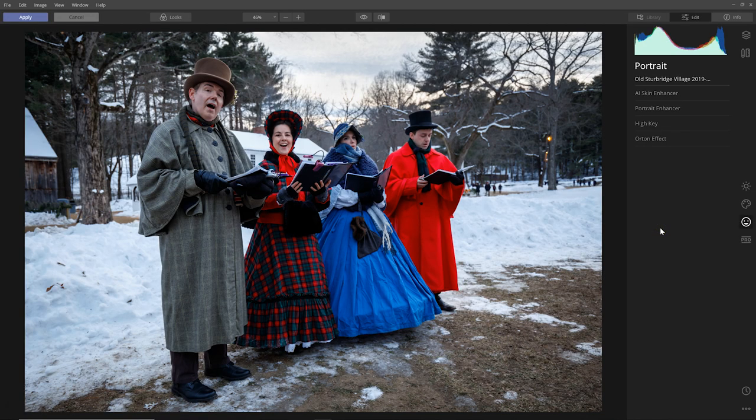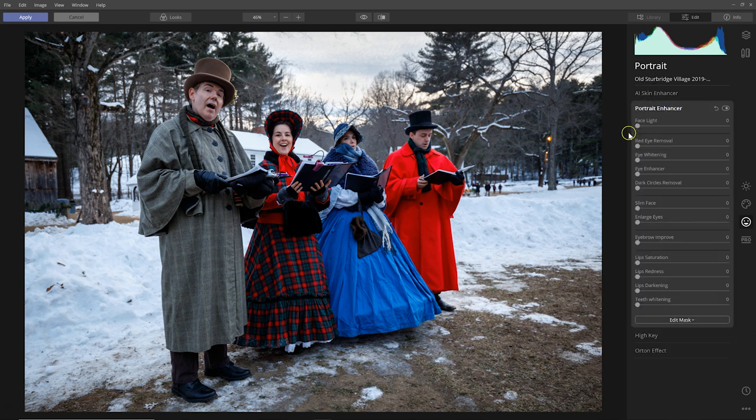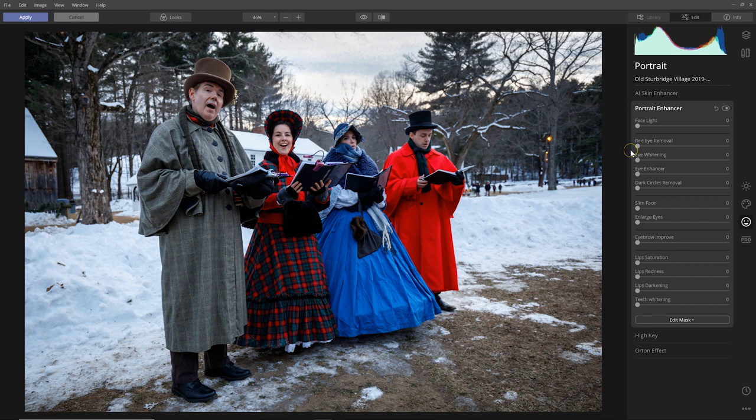So the final improvement to Luminar 4 has to do with improving portraits that have more than one face in them. So we know that when we have a portrait with one face, you can use the portrait enhancer and all of these adjustments will affect the face. Probably the easier one to see is the face light.